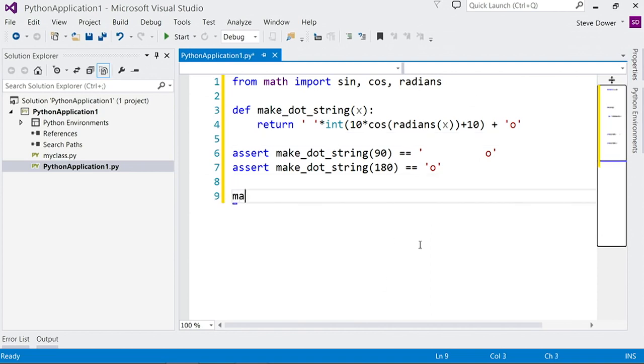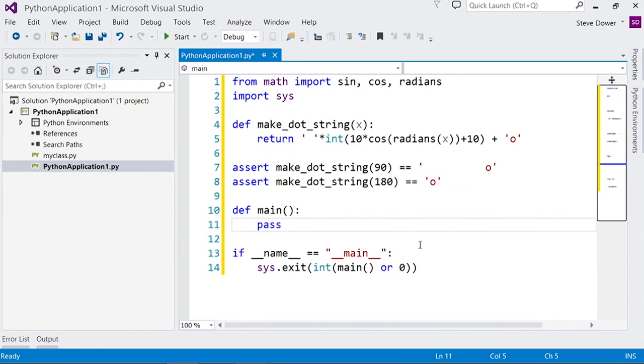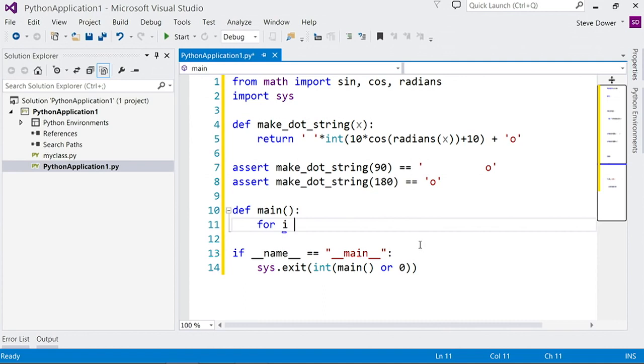I'll use another snippet to create a main block. This time I'll type the shortcut and just hit tab. And I'll write a basic loop to test out our function.